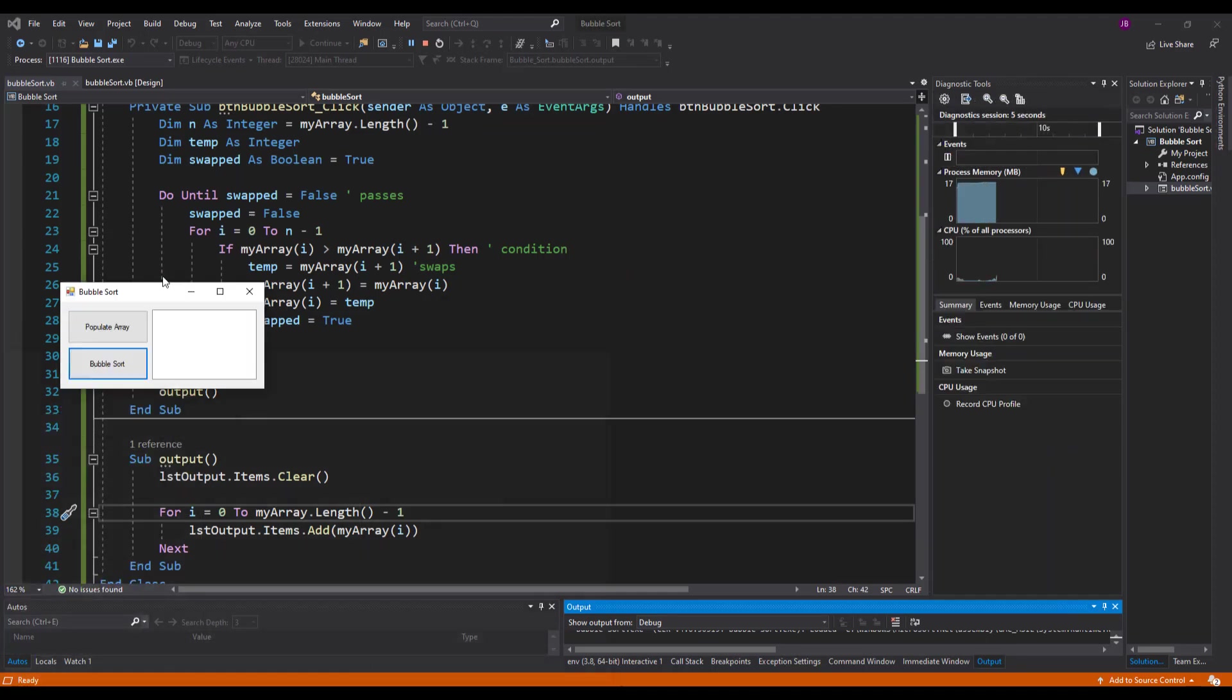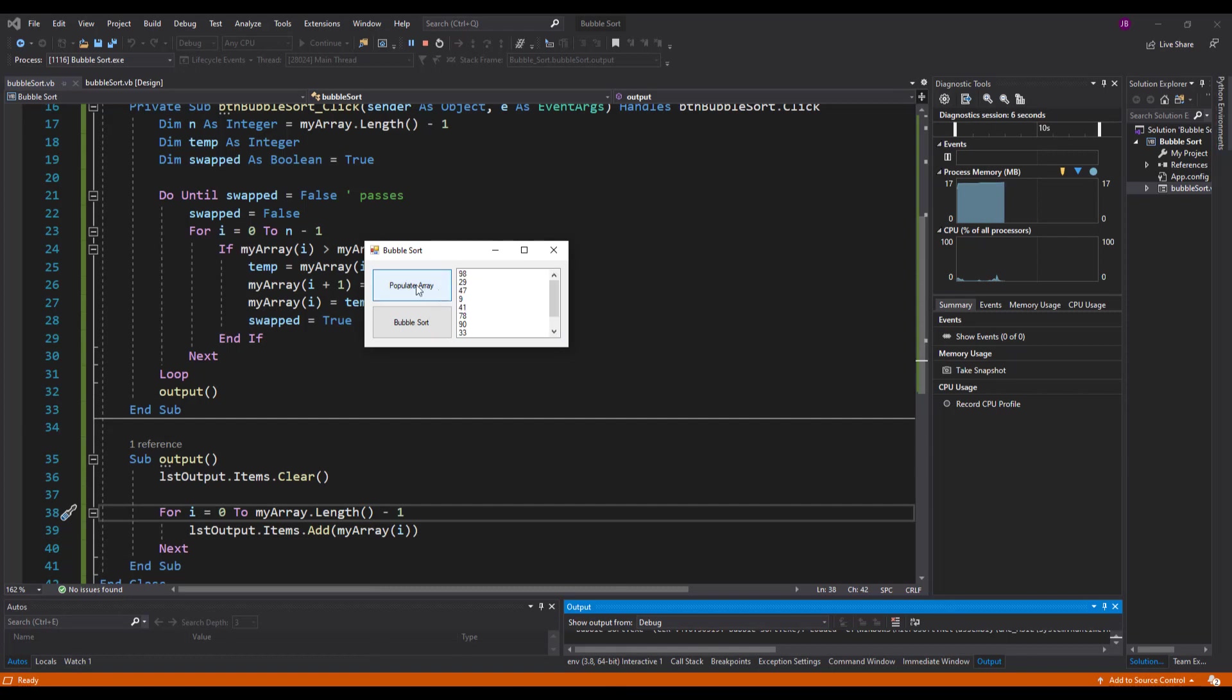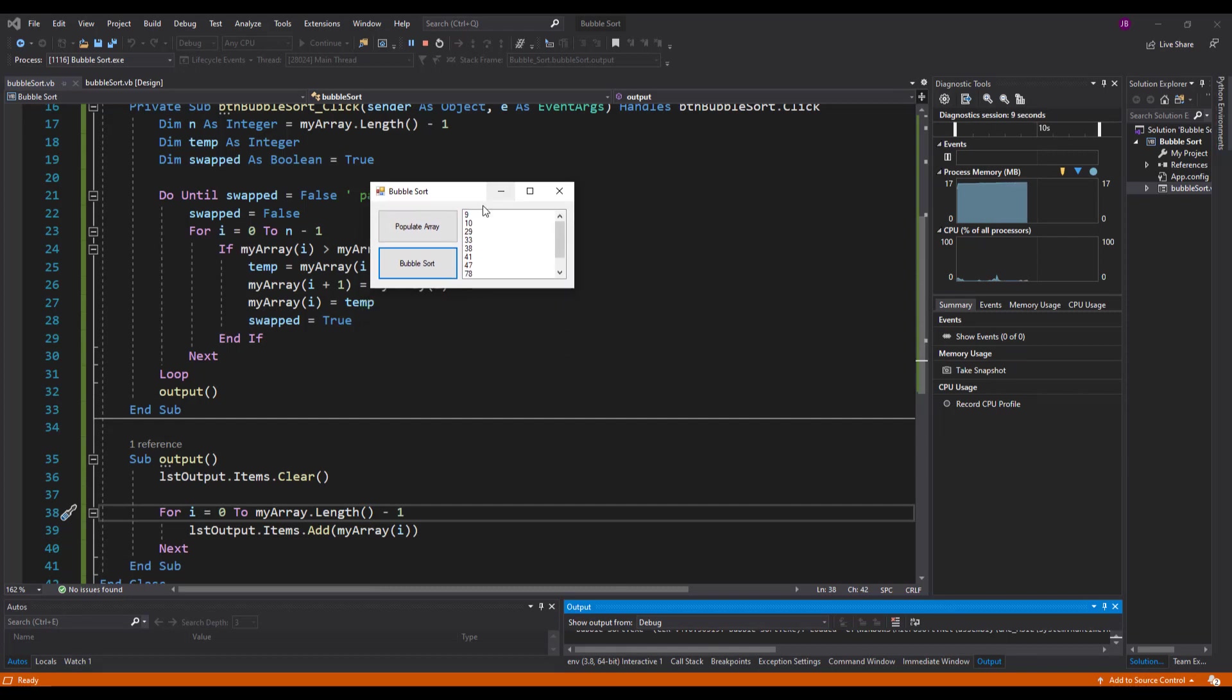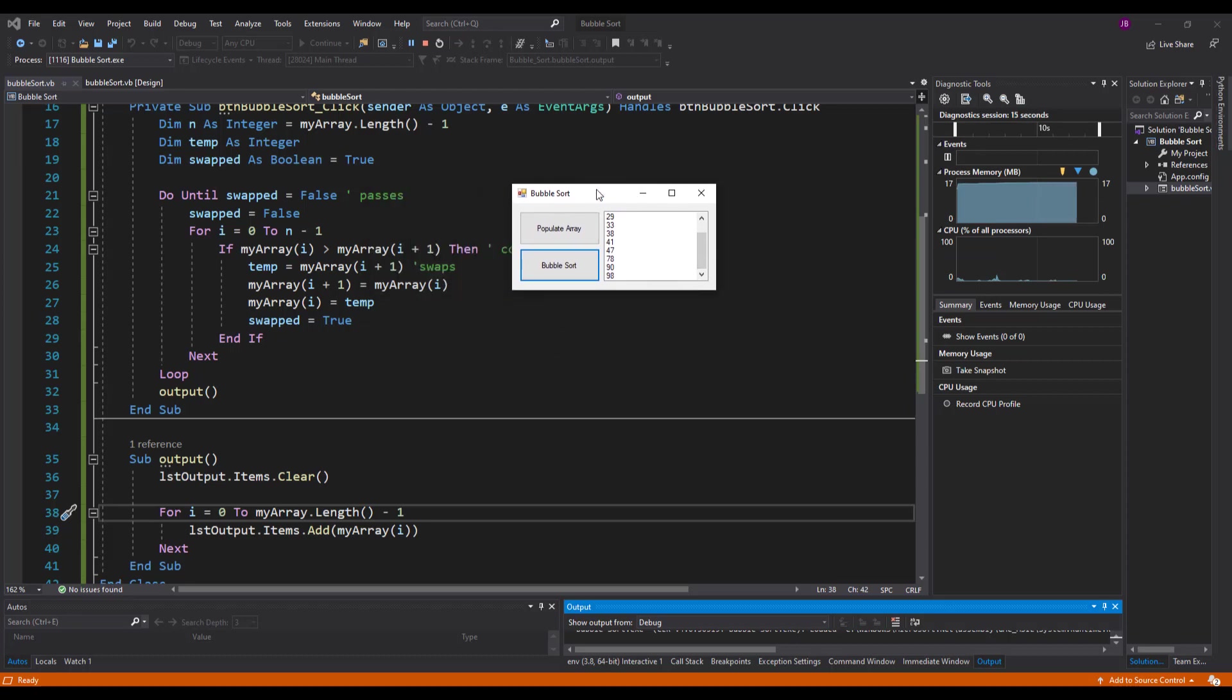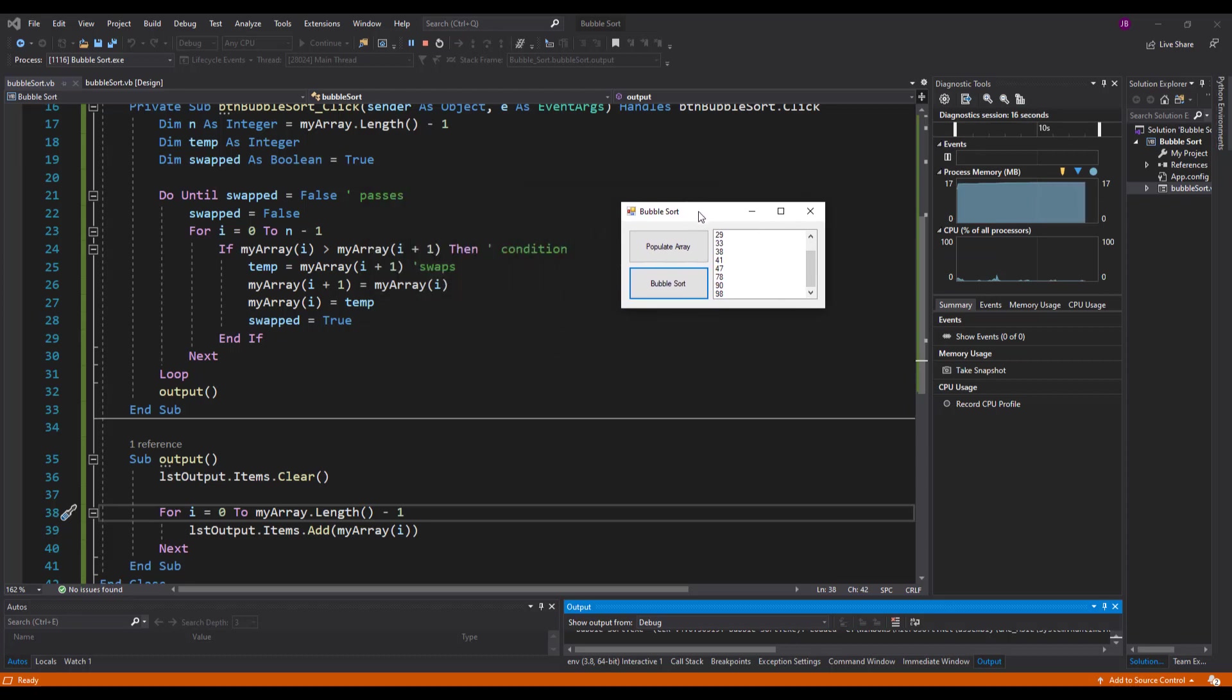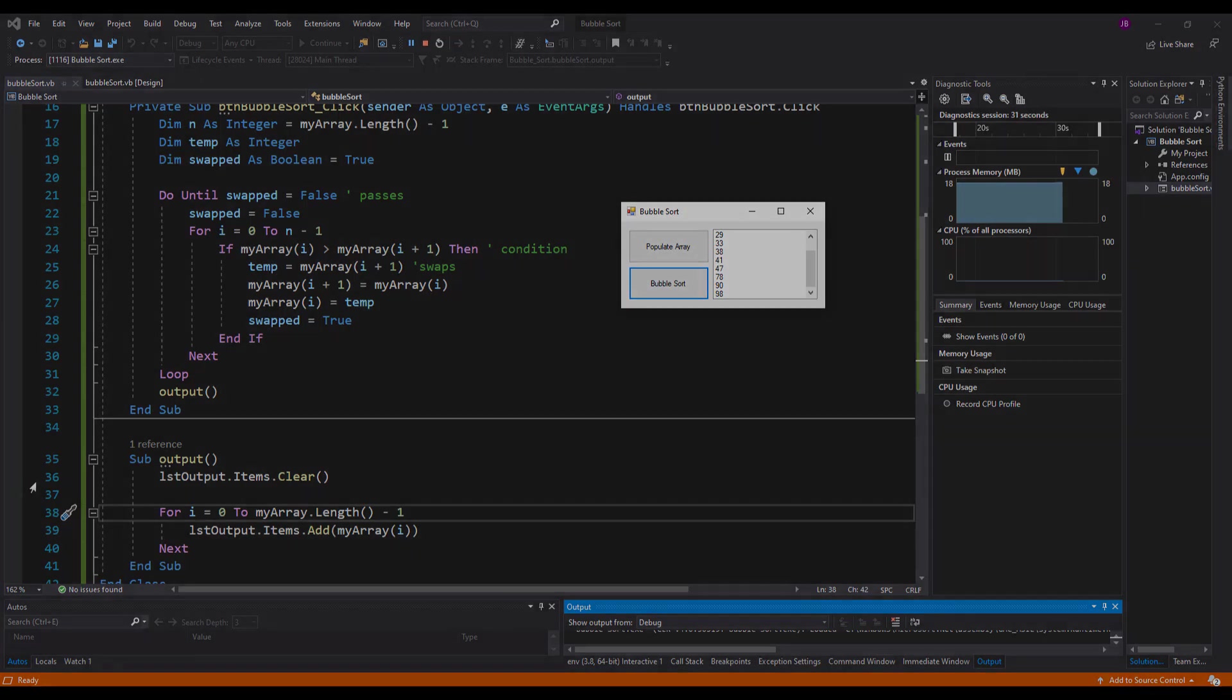And will this actually be right now? Populate the array and there we go: 9, 10, 29, 33, 38, 41, 47, 78, 90, and 98. Perfect! So there we go, we've created a bubble sort in ascending order. Now like I said, I've talked very fast through this to keep the video length down, but feel free to go back, take your time, pause me at certain points, and good luck on your bubble sort.